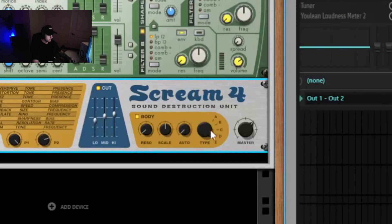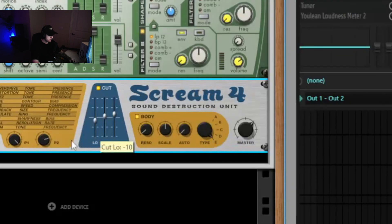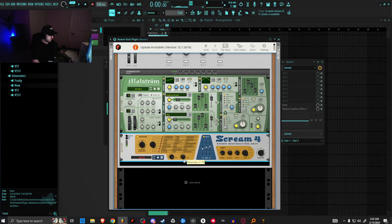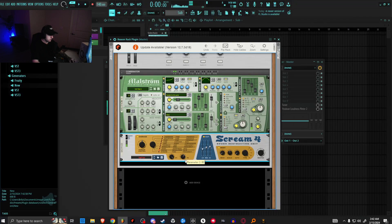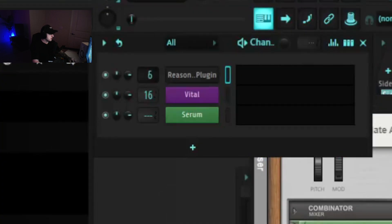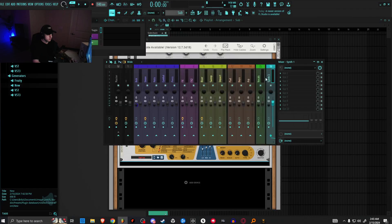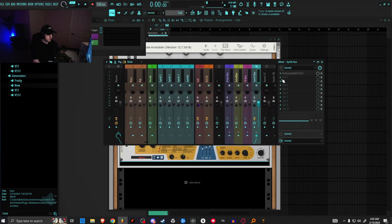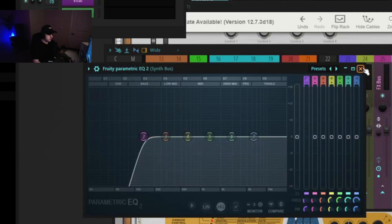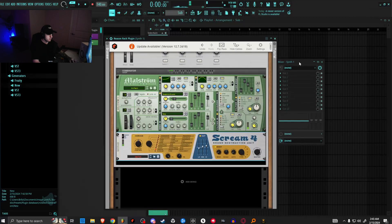You can hear as you bring this back, it kind of gets more vowel-y and more downsampled. Let's go ahead and put this on 16, which is our synth bus that has the low cut on it. That is kind of the base part of the synth.